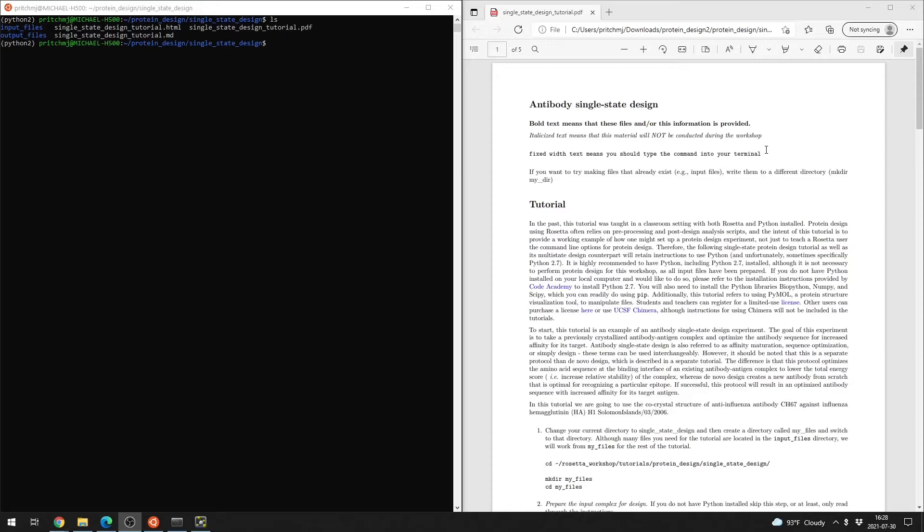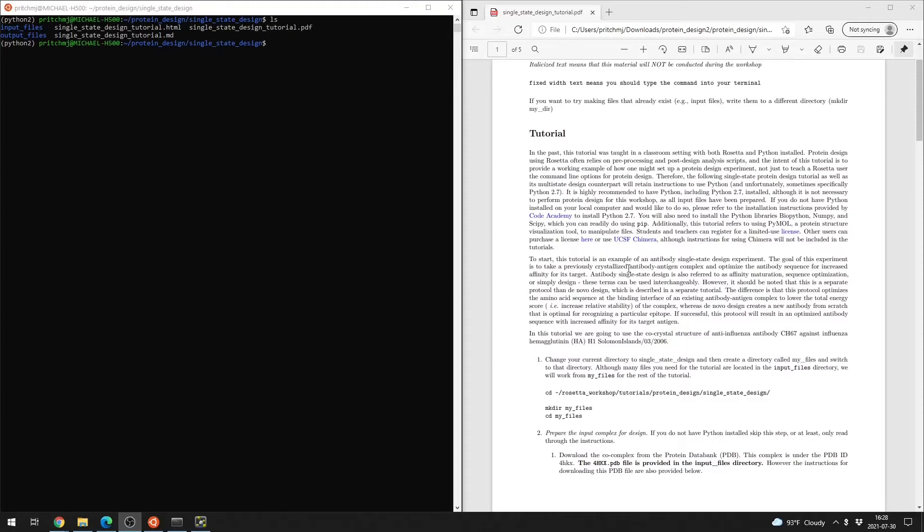Welcome to the single state design portion of the protein design tutorial. Before you start, it's important that you've read through the introductory section to make sure your environment is set up. If this isn't the first tutorial you've done, you should be in good shape.